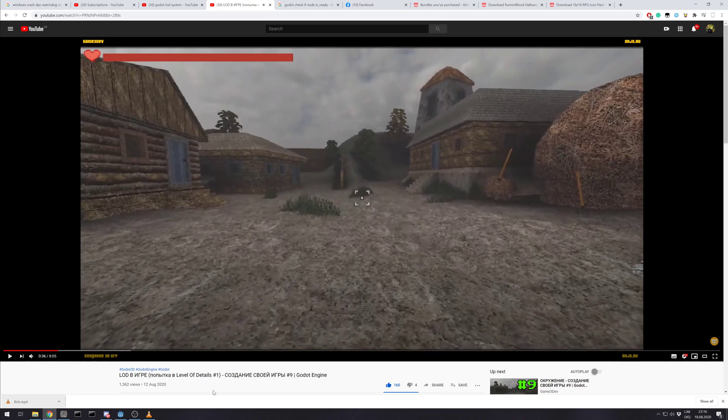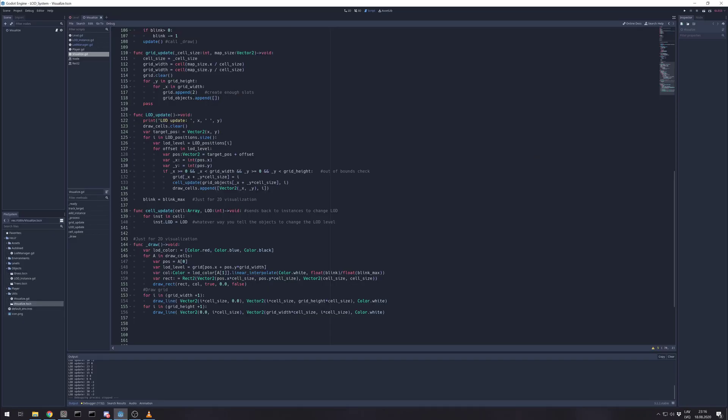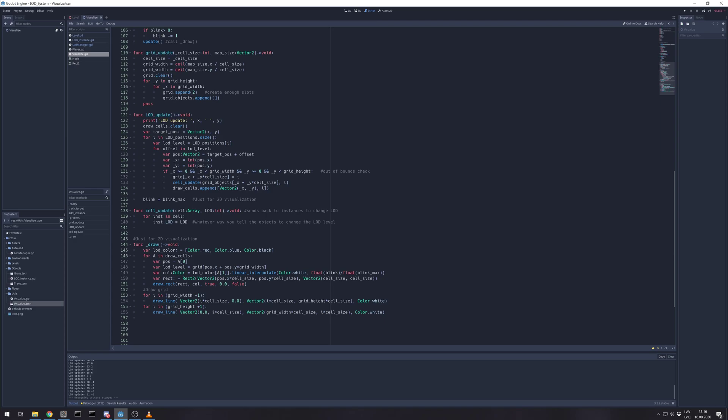But one moment got my attention on how he deals with that. Each object that is affected by LOD is running a process function. Meaning if he has thousands of those objects, each frame is running a method to check distance. And I created a visualization of how you should manage that.